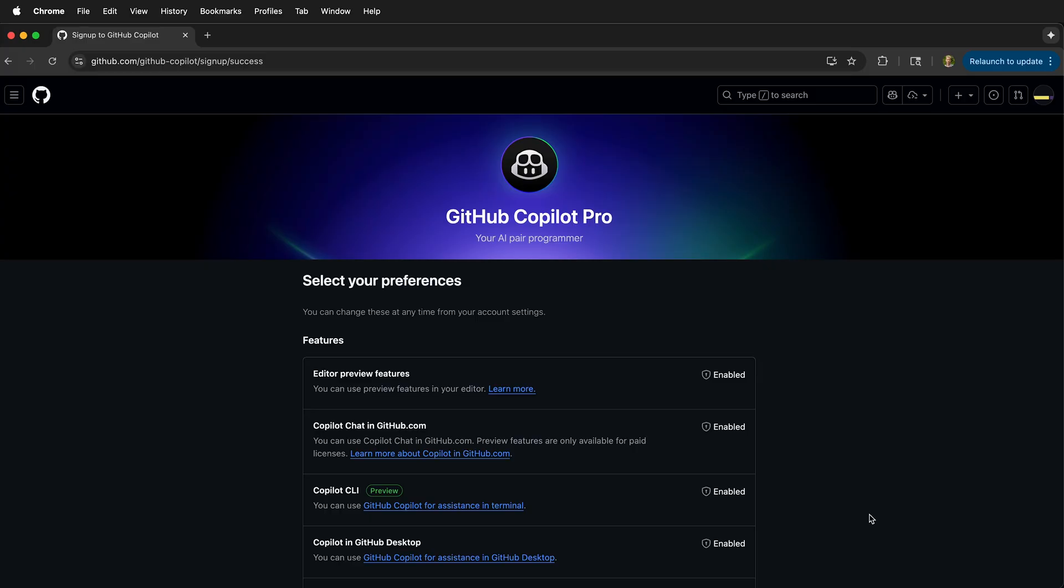After you have accepted your educational benefits for the GitHub Student Developer Pack, eventually you'll have access to GitHub Copilot Pro for free. Once you accept the offer, you need to set your preferences.